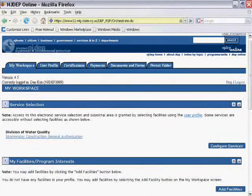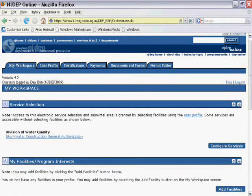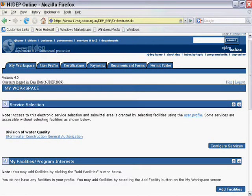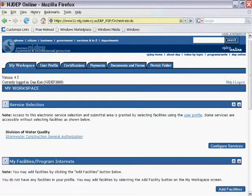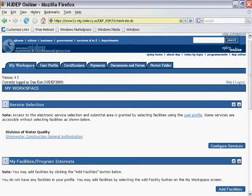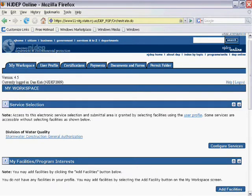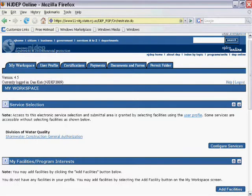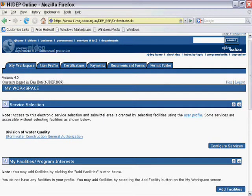Let us first take a look at your My Workspace page. This is your homepage within the e-permitting system. From this page, you can start new RFAs, access in-progress RFAs, check on the submittal status of completed RFAs, and access all your approved authorizations.